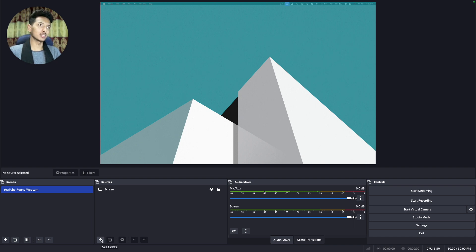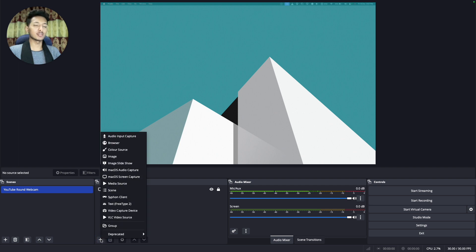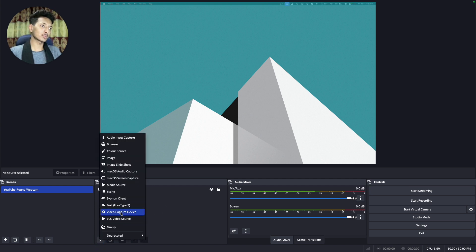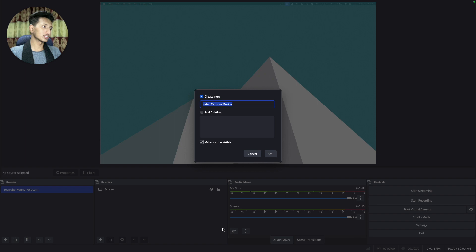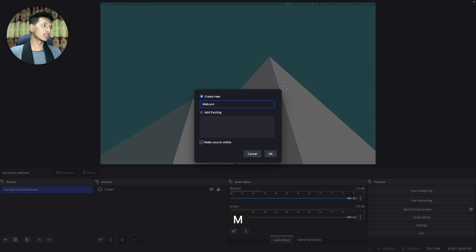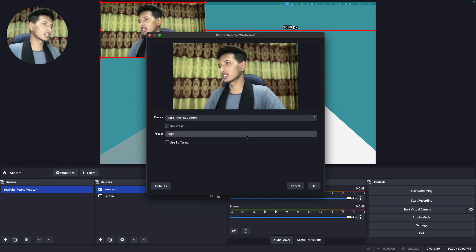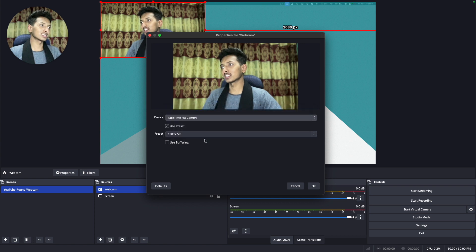Now we need to record our webcam. If you have an external camera, maybe your iPhone or an external webcam, you can use that as well. Click on plus and then 'Video Capture Device'. Rename it to 'webcam', make sure 'make source visible' is ticked, click OK, then select your camera — for example Facetime SD Camera. Make sure the setting is at the highest quality or click 'high' and it will choose the best frame rate and resolution.